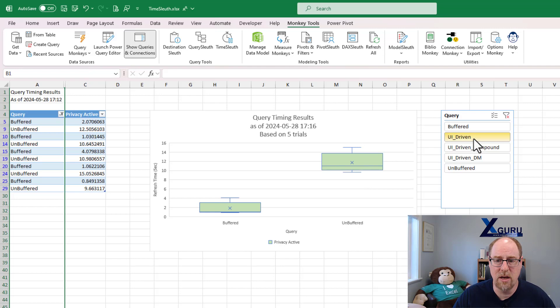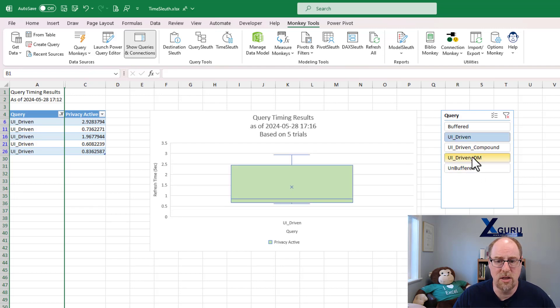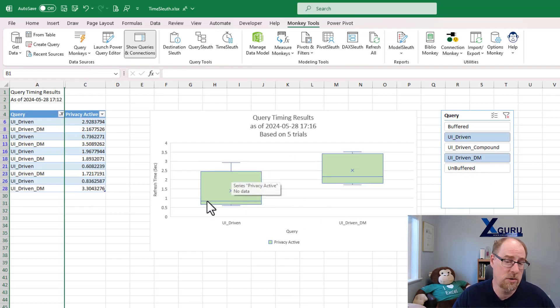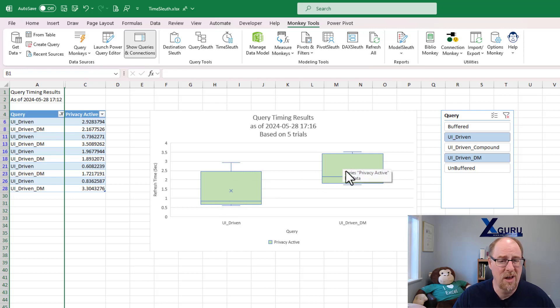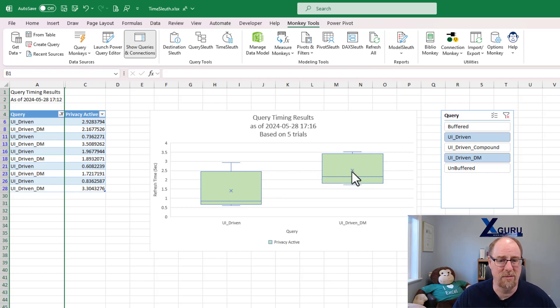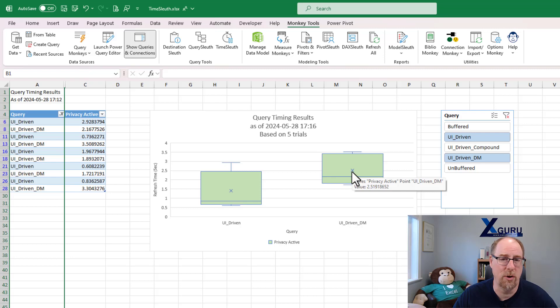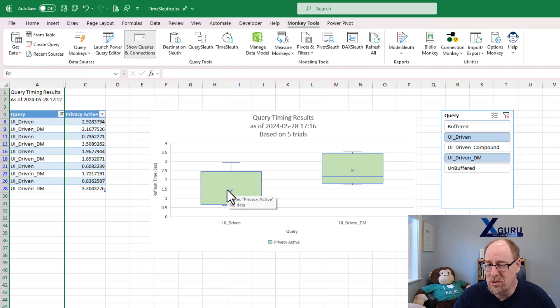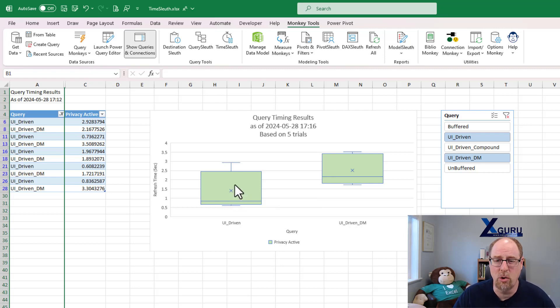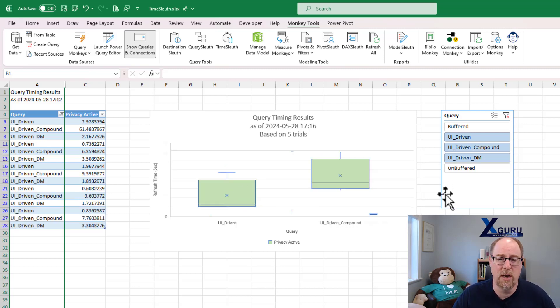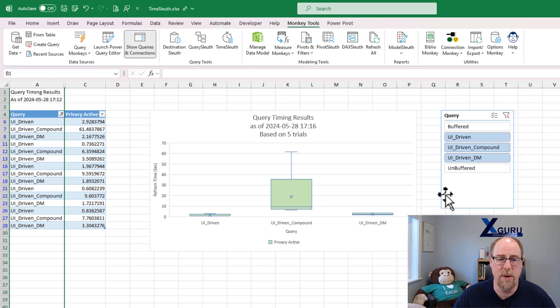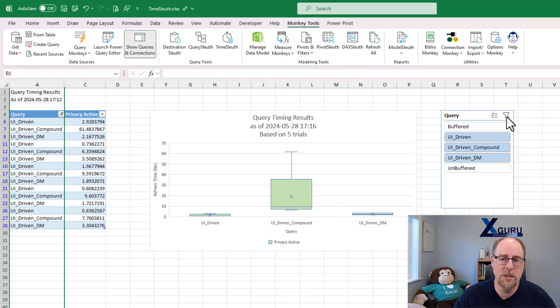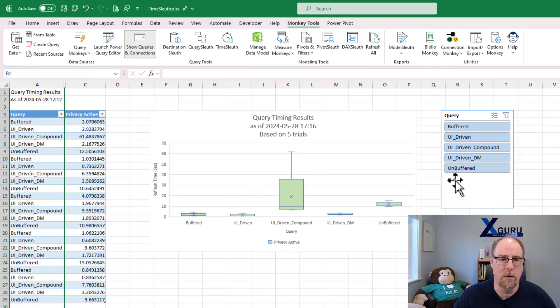If I take a look at the UI driven from table and data model, we can see that loading to a table on a worksheet is definitely faster. Not significantly—this is only an average of 2.5 seconds, not a big deal versus 1.4. It's not huge in the grand scheme of things, but definitely there is a notable difference. And when you bring in UI driven compound, holy cow, that thing just goes crazy, doesn't it?